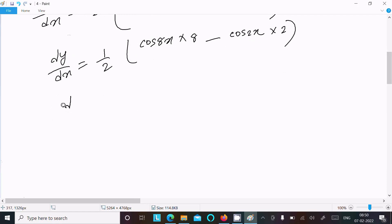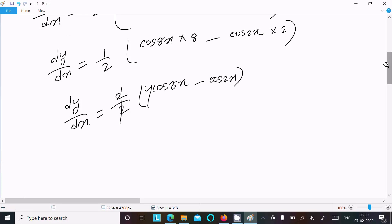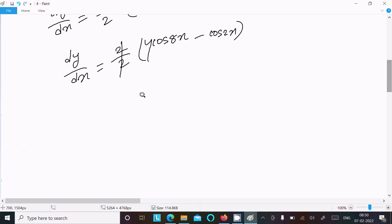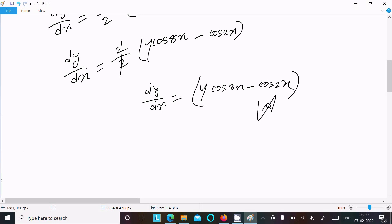Taking 2 common from the bracket and canceling with the 1/2 outside, dy/dx = 4·cos(8x) - cos(2x). This is the final answer for the differentiation of this question.